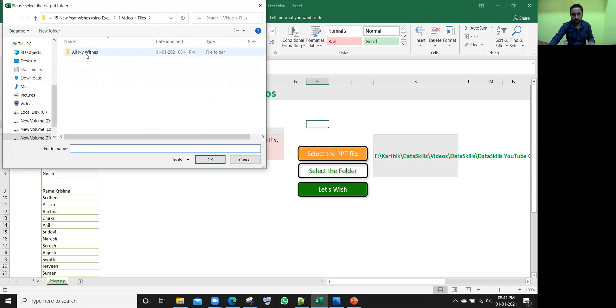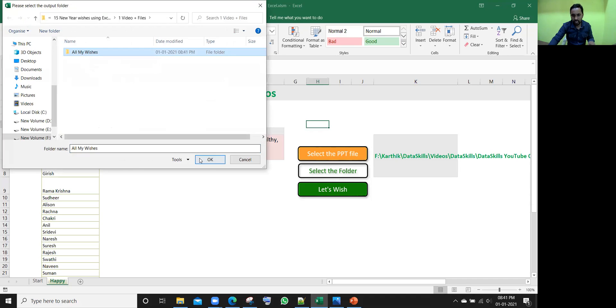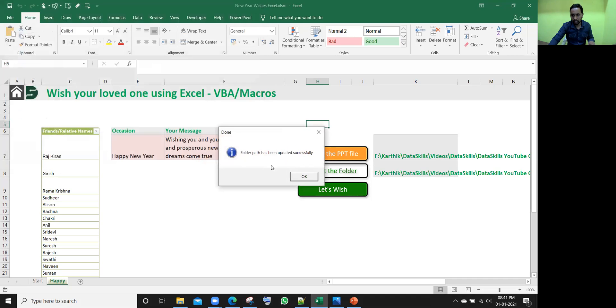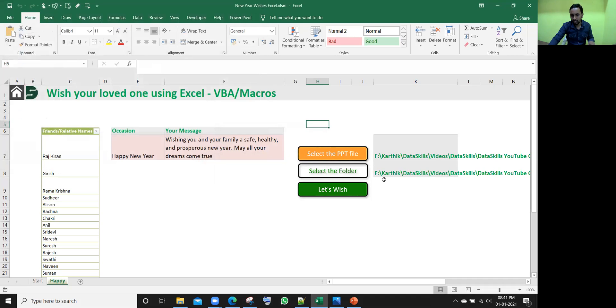I'll go back to Excel and select the folder. Once I click on it and give that folder path, wherever it is located, just select that folder. Right now, just now I created, right? So that folder, just select it and click OK. That path will be updated here.